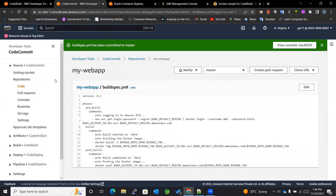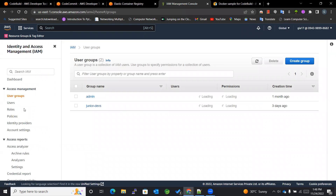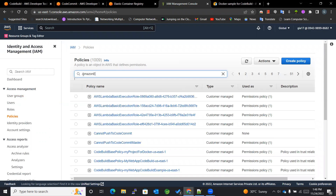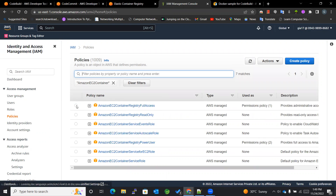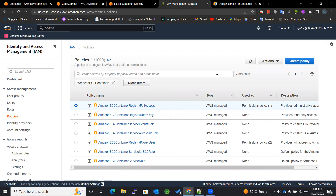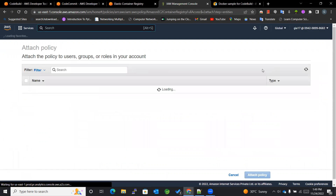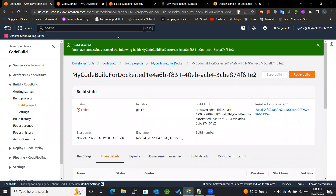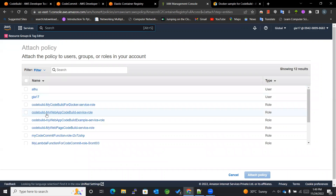With this policy our CodeBuild will be able to access all the images, and all authorization-related accesses will be available to CodeBuild. For that we'll go into IAM and within the policies search for 'Amazon EC2 Container Registry'. You can see this policy and we'll be granting full access to our CodeBuild service role. The CodeBuild project is named 'my-code-build-for-docker', so I will attach this policy to that service role.